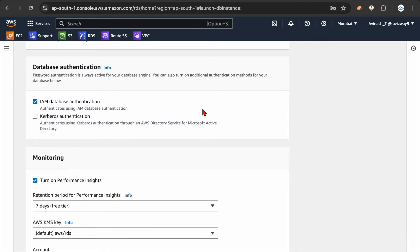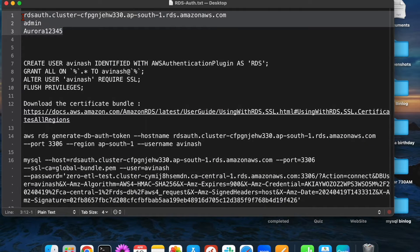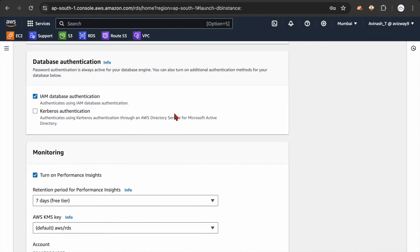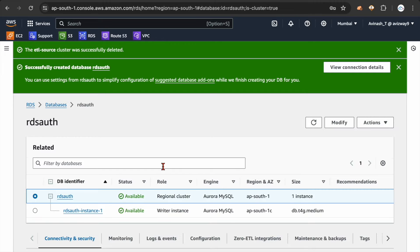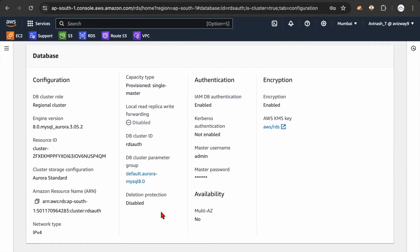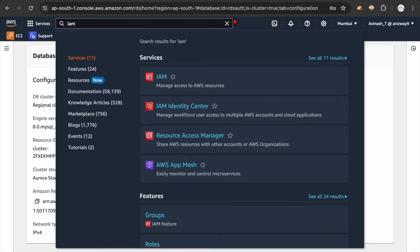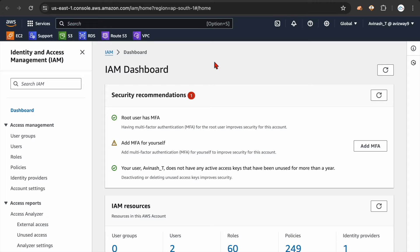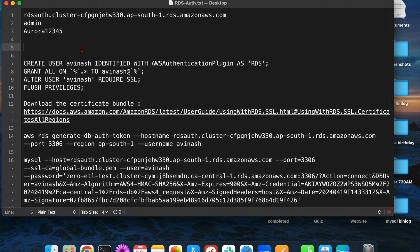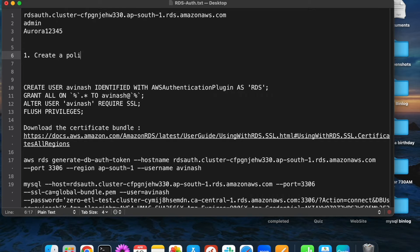I already created a database with a regular username and password, but I have enabled IAM DB authentication. If you check the configuration, IAM DB authentication is enabled — make sure this option is enabled if you want to use it. As a first step, you need an IAM user with an access key ID and secret access key, and a valid policy. So before creating a user, I'm going to create an IAM policy. First, create a policy that allows connecting to RDS.